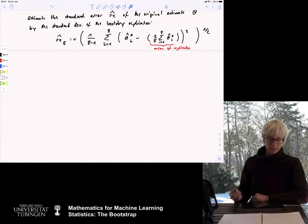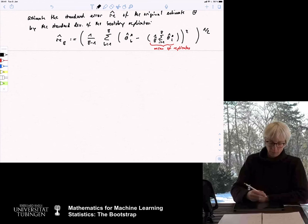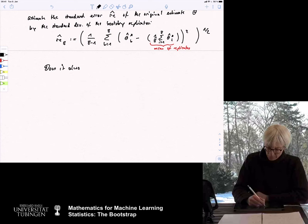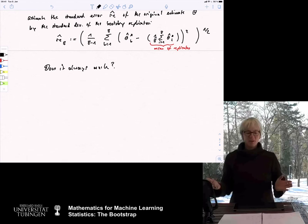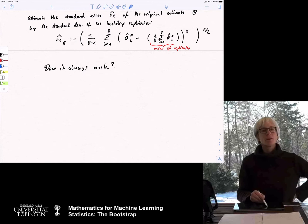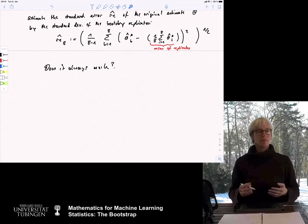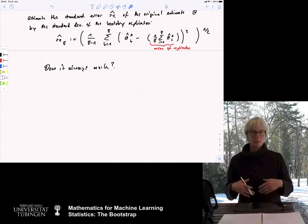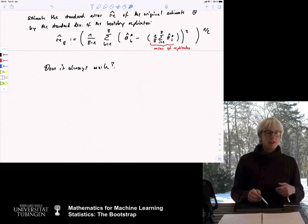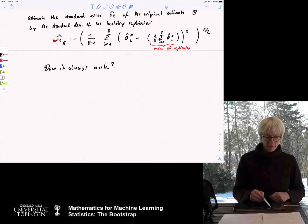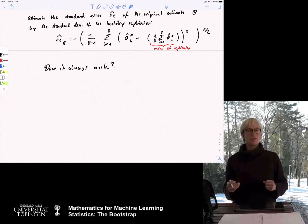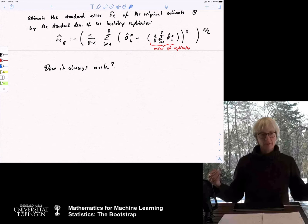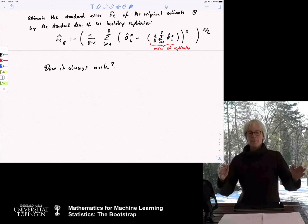This is one of the first very generic resampling methods and it became very popular. But the question is really: is it just a heuristic, or does it work? What kind of theoretical guarantees can we give? Does it always work? What I mean by 'does it work': under which conditions does the bootstrap estimate of the standard error converge to the true standard error? Probably what we need is that n — the original sample size — needs to go to infinity. Even with infinitely many bootstrap replicates on a finite sample, we don't know the full story. And of course B also needs to go to infinity.